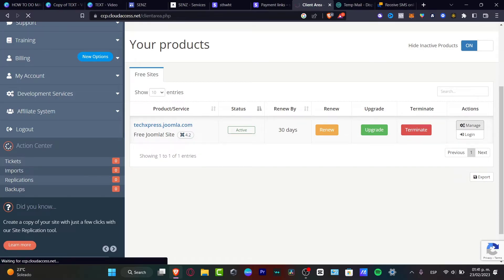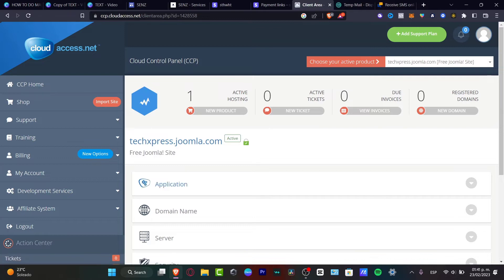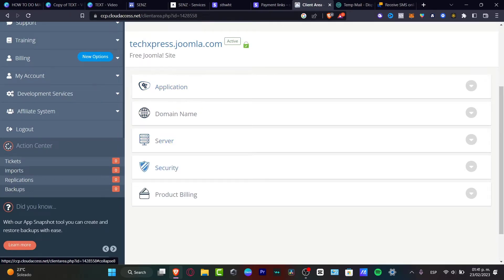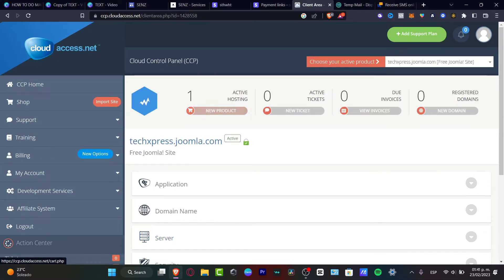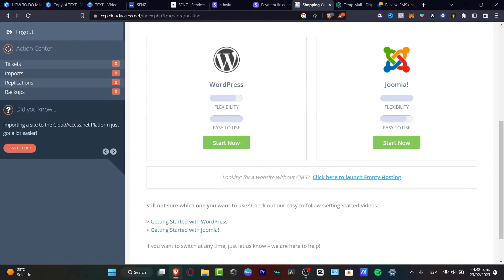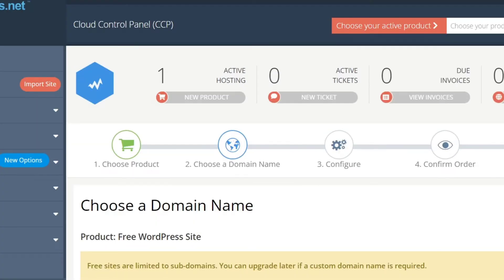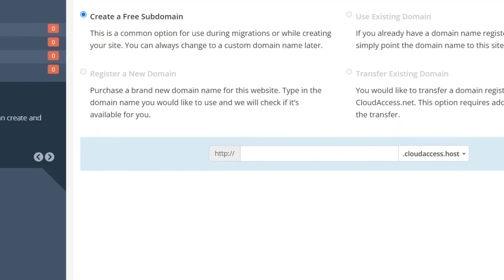Go into 'Managed' — this is going to send you into the actual client area, which is the control panel. Here you have the application, domain name, server, security, and product billing. To get started, look for the actual shop and put your site down. You can choose which CMS is right for you. I'm going to scroll and go for WordPress, since it's a little bit easier to use — it has great ease of use and flexibility.